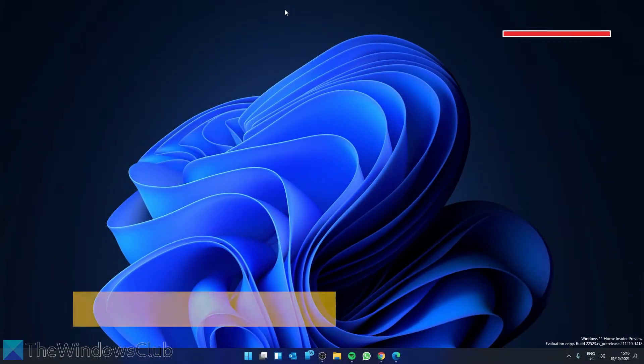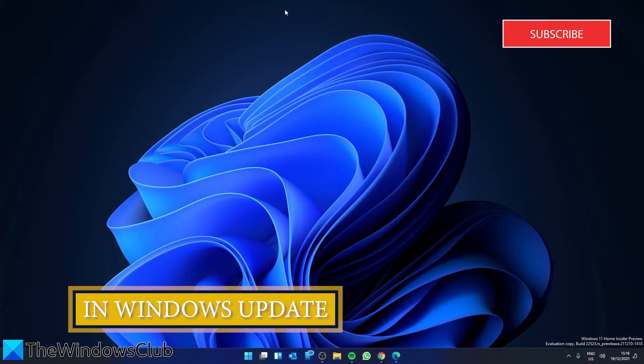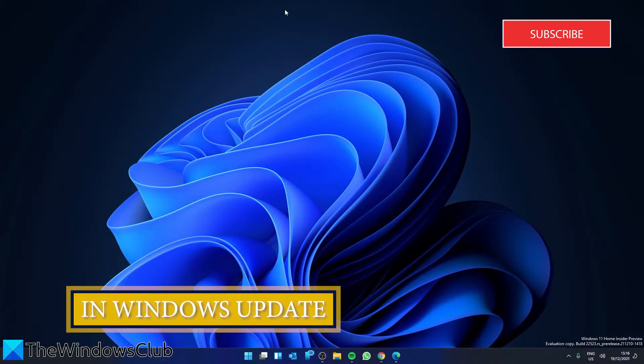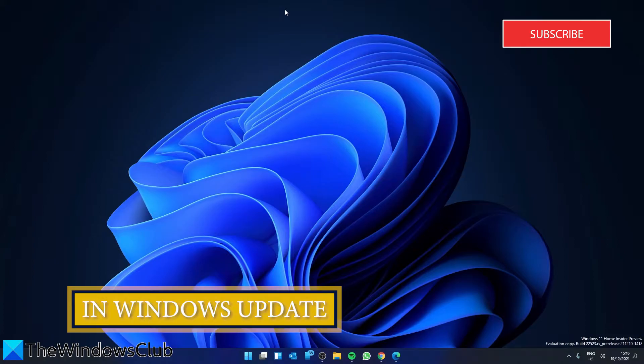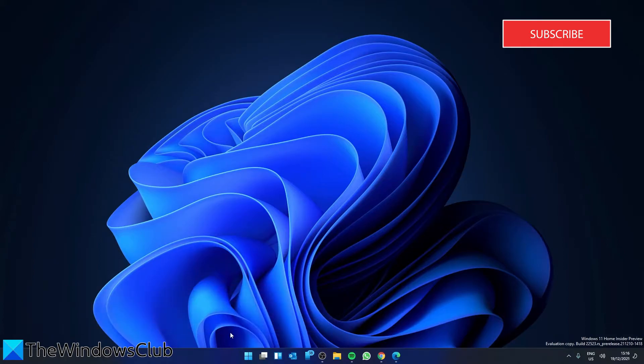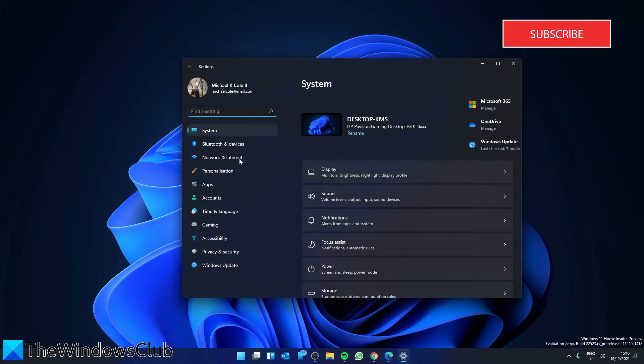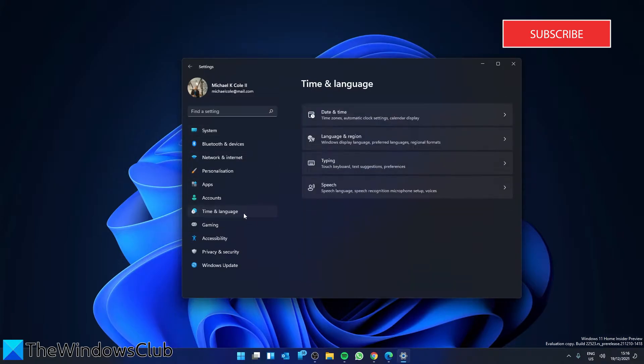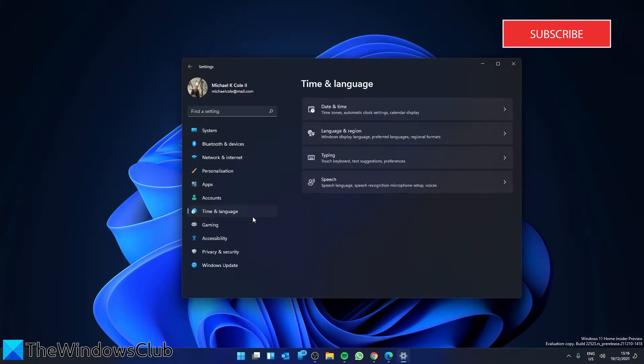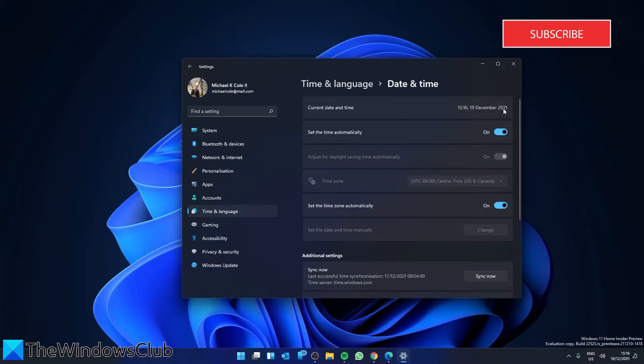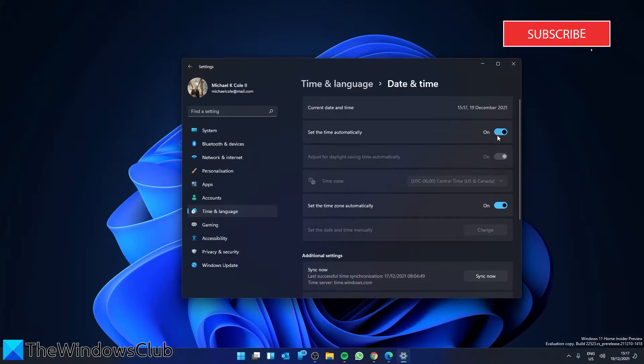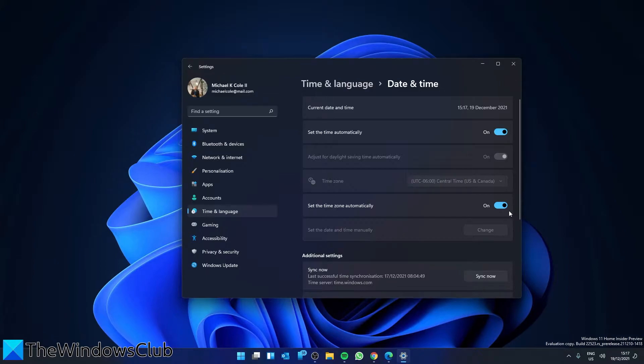If you are getting the error in Windows Update, start by fixing the time and date. To do this, go to Settings, then navigate to Time & Language, Date & Time. On the right-hand side, turn on the toggle for Set Time Automatically and for Set Time Zone Automatically.